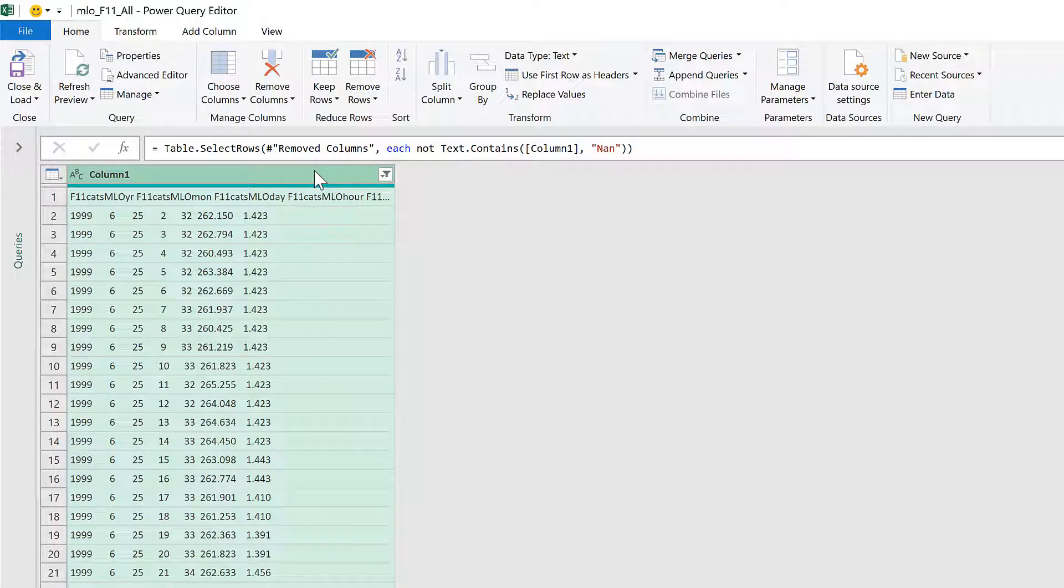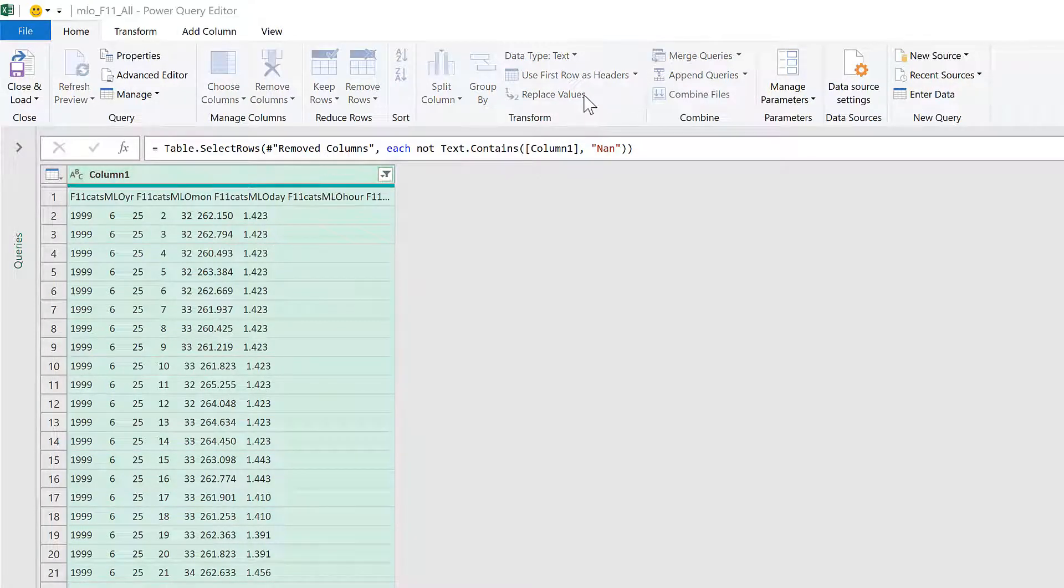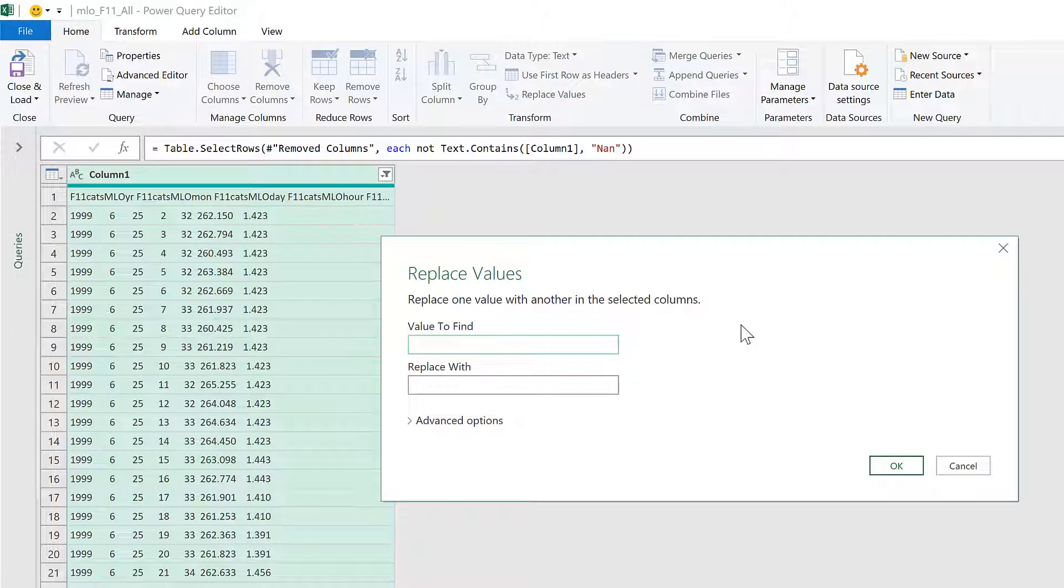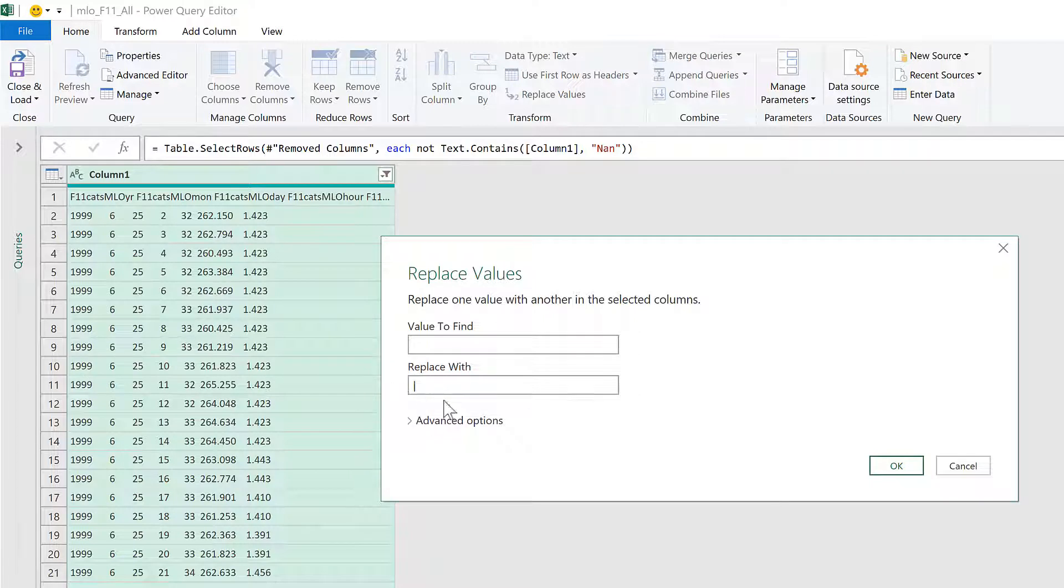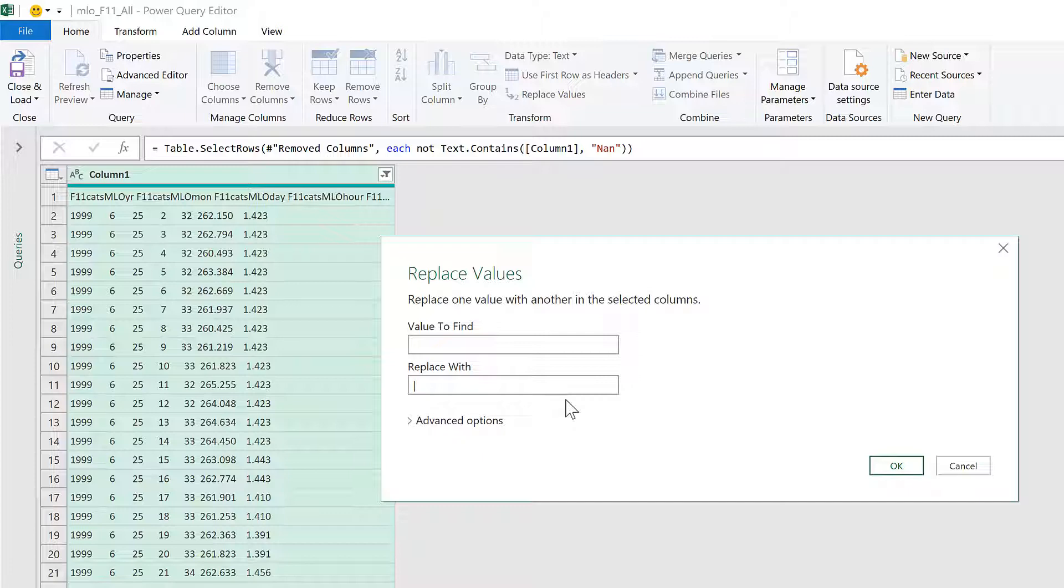Okay, so first of all, go to Replace Values and replace all of the spaces with a pipe symbol. It doesn't necessarily have to be a pipe symbol, just make sure that whatever symbol you use isn't also in your data.